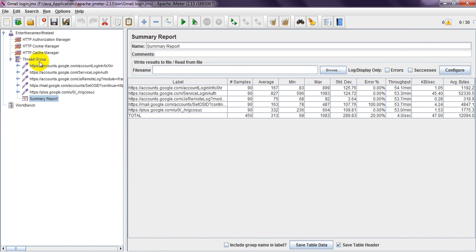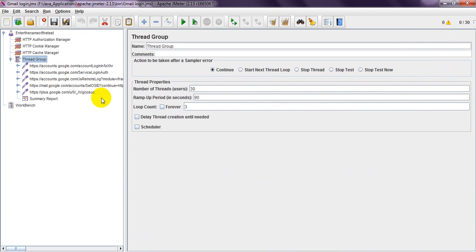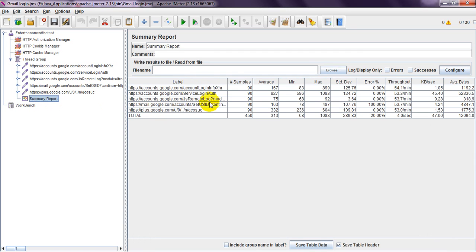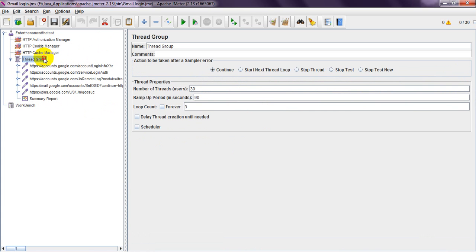Like this, if you have any particular request you want to send to the server, this is the formula. According to this ramp-up period, it will handle those requests. Around 450 total. So 1, 2, 3, 4, 5 requests. Like this you can use ramp-up period to configure how many hits you want on the server.